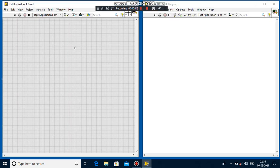In the front panel gray color window we have to create controls and indicators. In the block diagram window we have to select the functional blocks. To generate a sine wave we need two controls and one indicator — one control for frequency, another control for amplitude, and to observe the output waveform we take one indicator in the front panel window, that is the waveform graph.